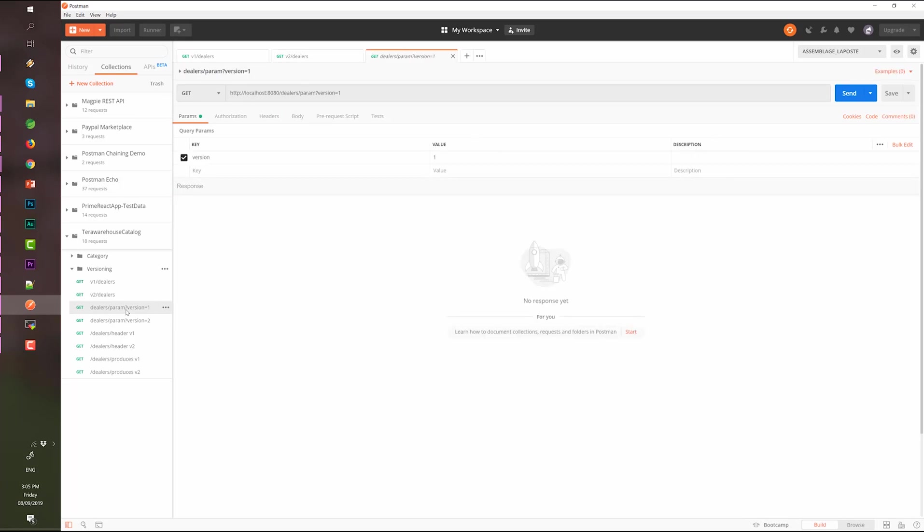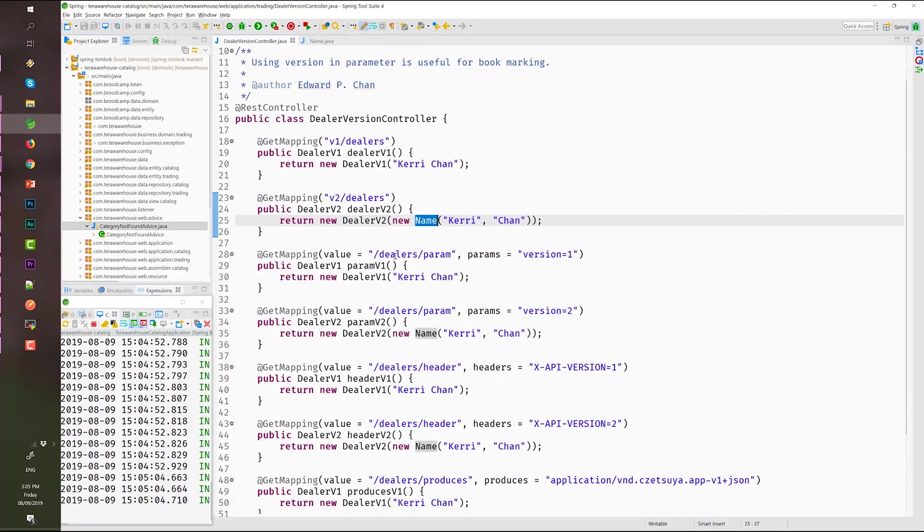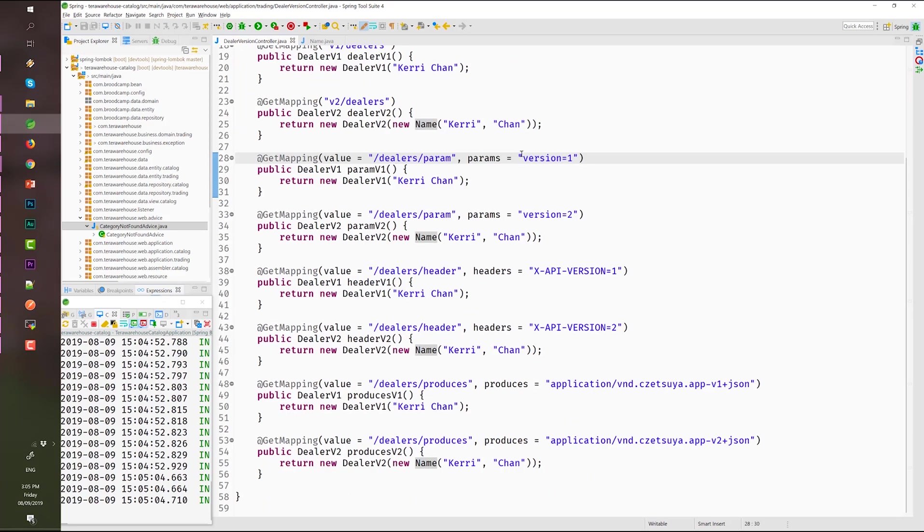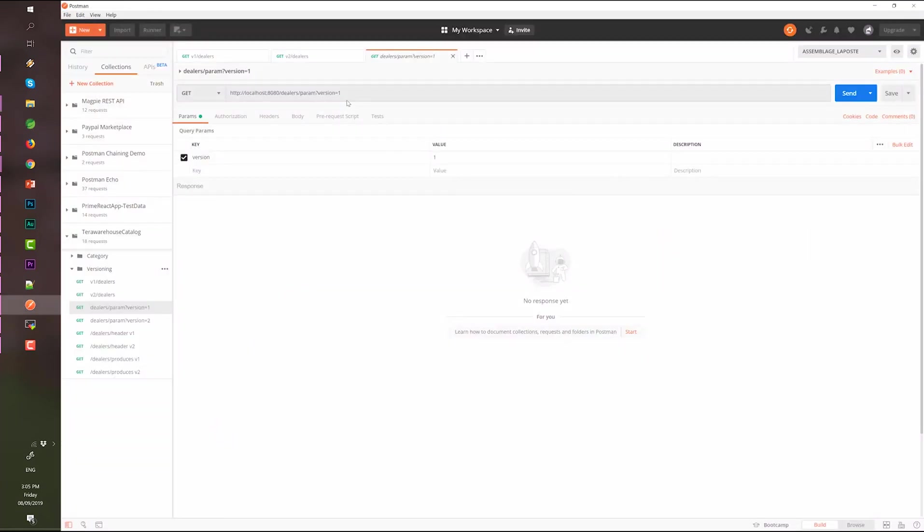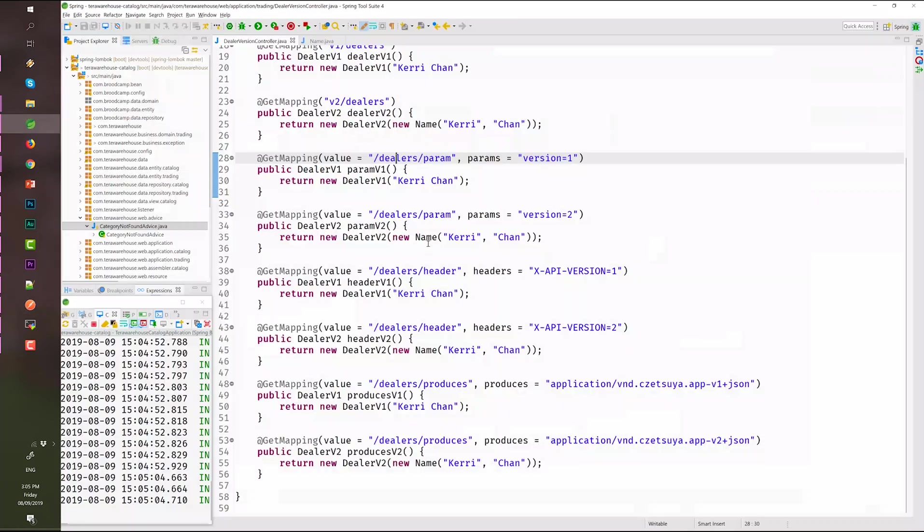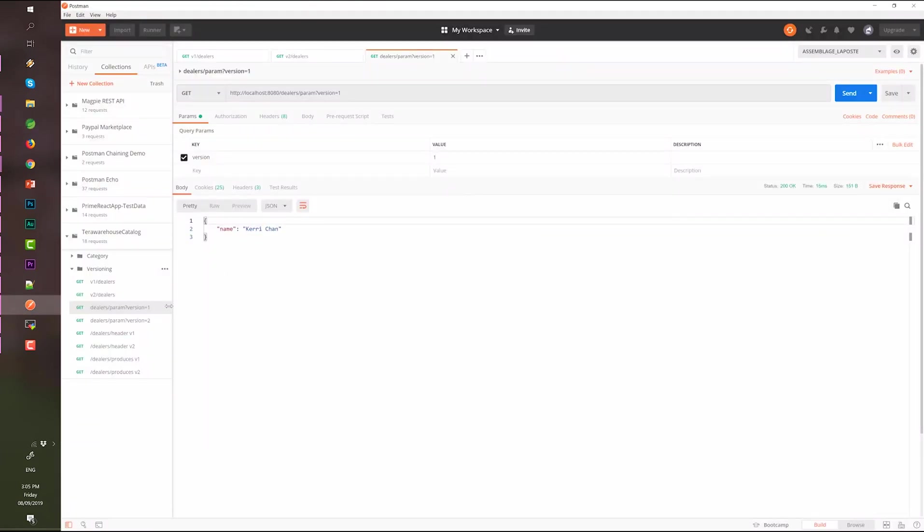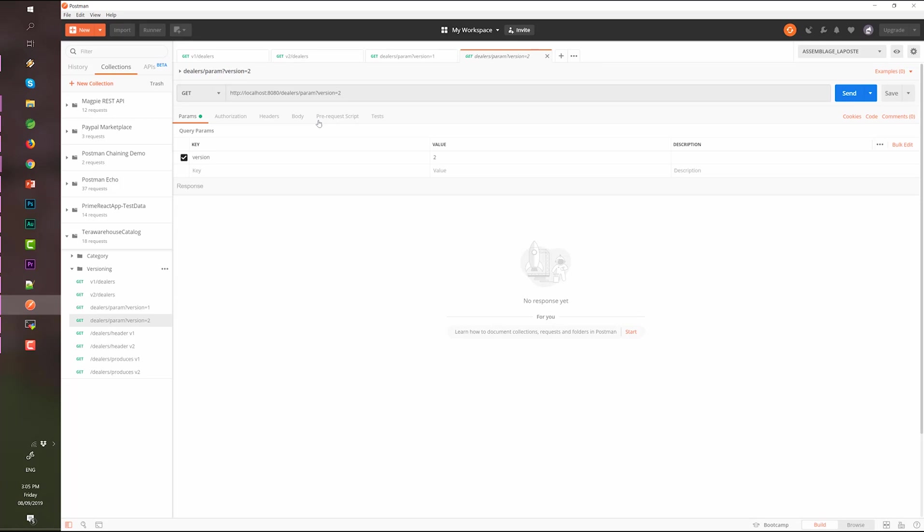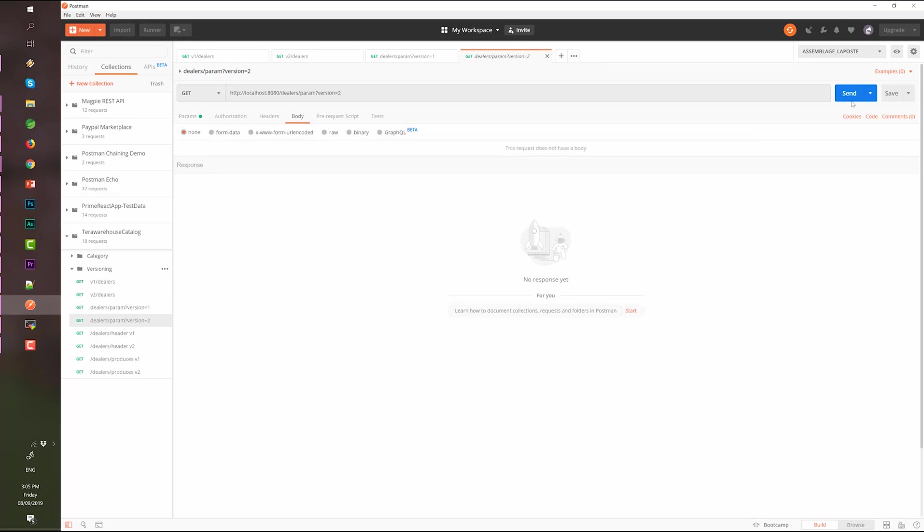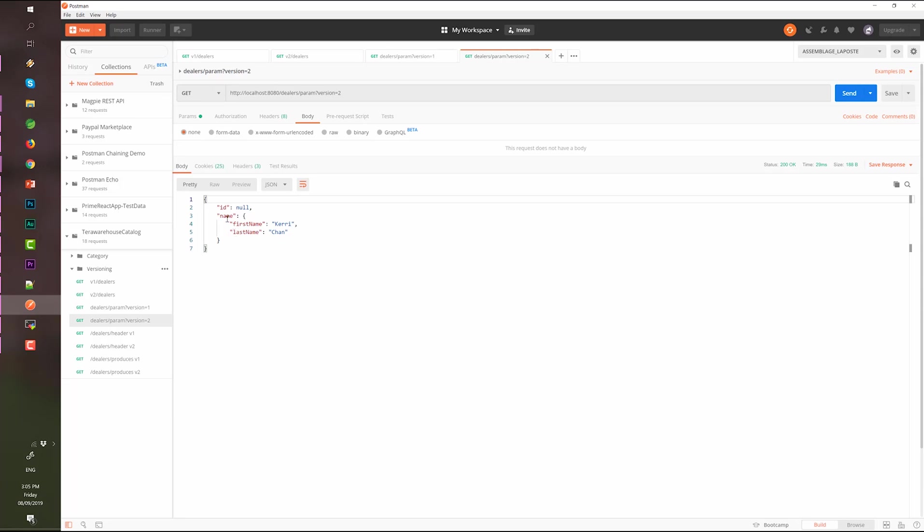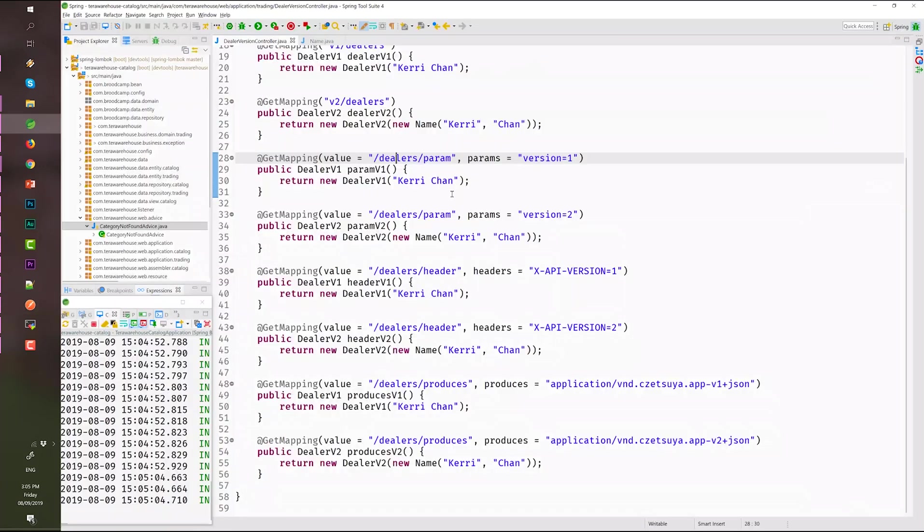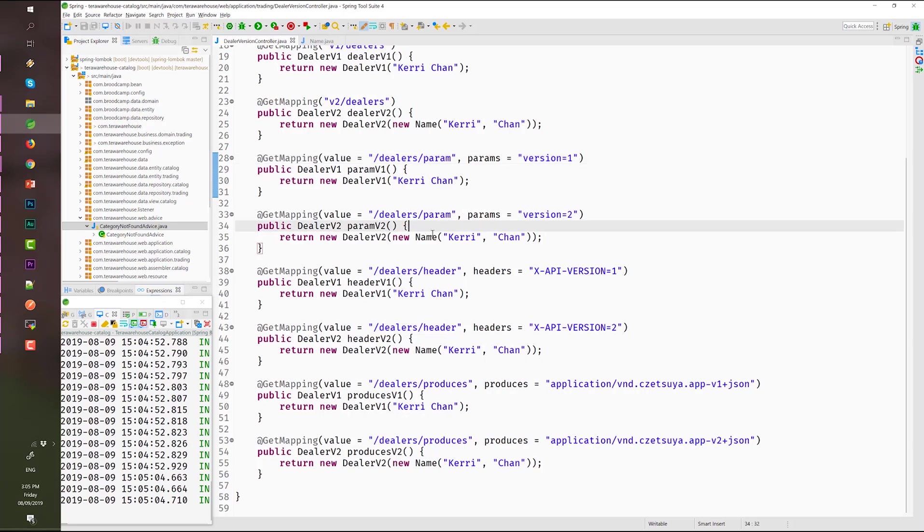Now this one is by params. This is params version one, this is version 2. So, this is version 1, Kerry Chan. And this is version 2. Okay, so we have a name which has a first name and last name.